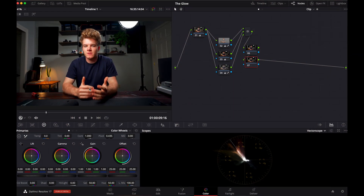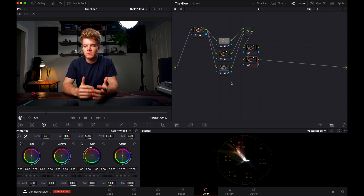We're in DaVinci Resolve. You're going to open up your coloring panel. This is right after you've color graded all of your footage, put your edit together, everything in a nice little package — you've got your look that you're going for. Now what you're going to do is make one more node to your footage.